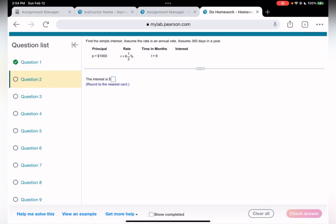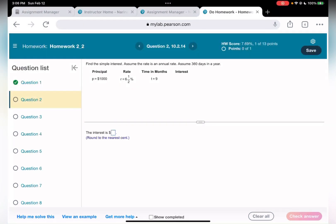Question number two. We need to find simple interest, and we assume the rate is an annual rate. If it doesn't say what kind of rate it is — daily, semi-annual, quarterly — then we take it as annual. Assume 360 days in a year. Banks use 360 days, not 365, because 360 days is more beneficial to banks.